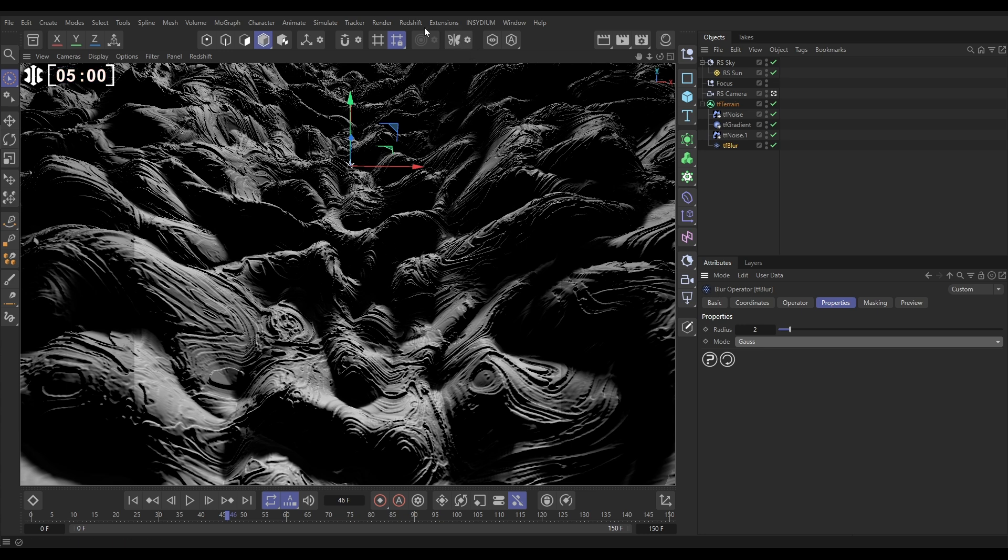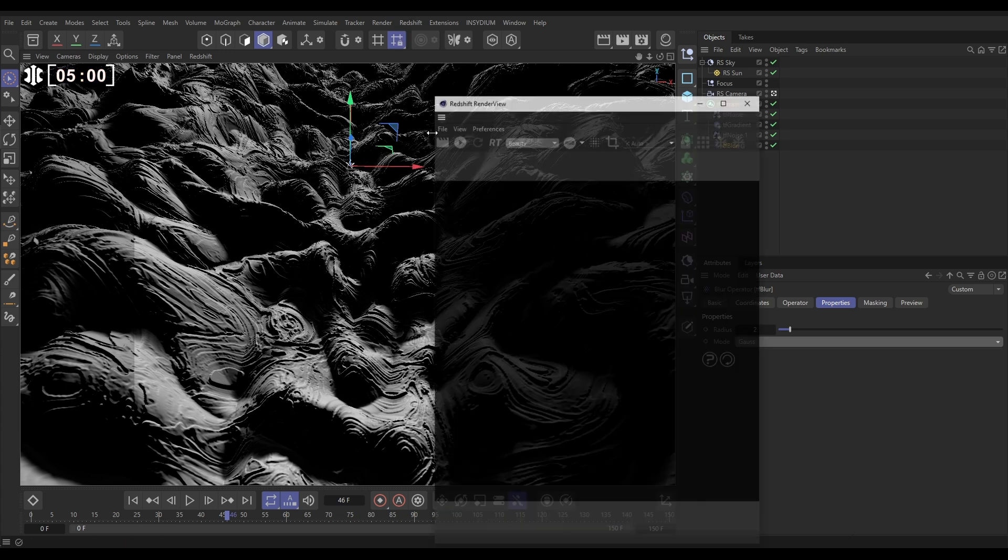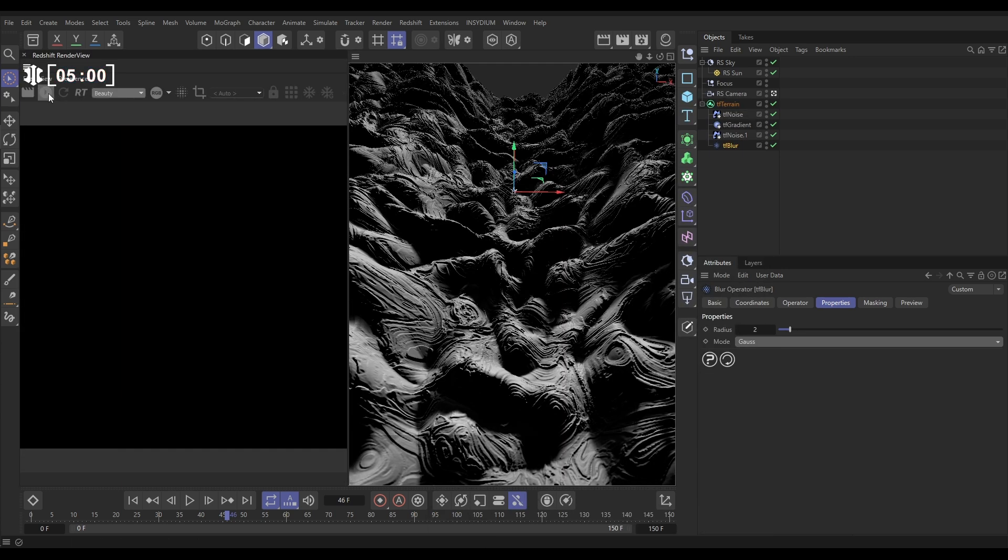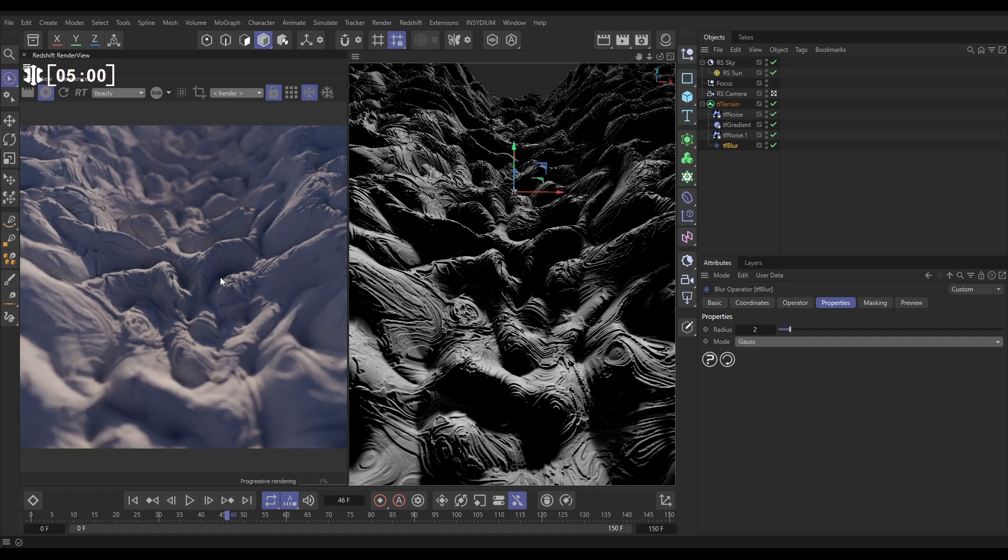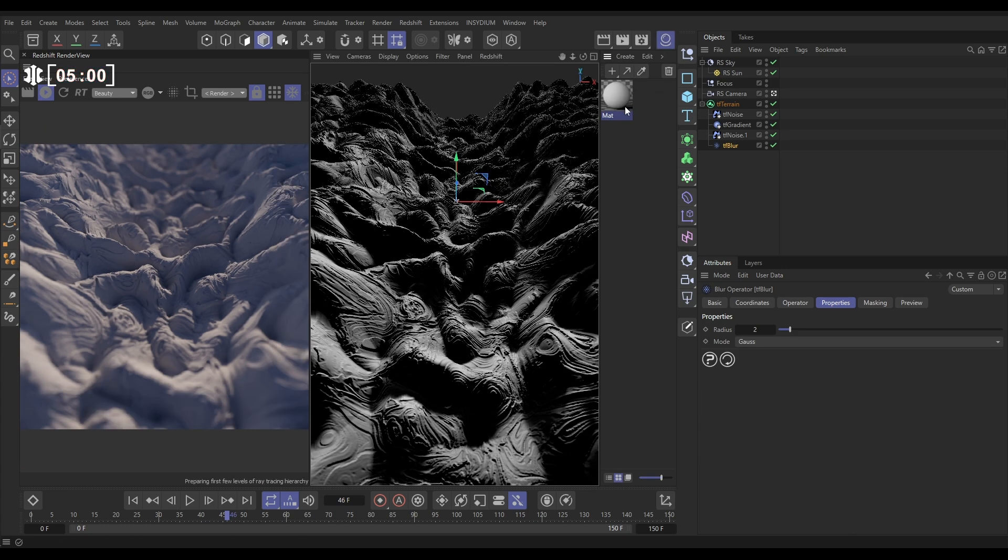Now we're pretty much there. Let's just go to our Redshift render view and we'll just dock this over here and hit render. So this is going to render it without any materials on just now, but we'll get an idea of how this looks with a bit of depth of field set up. That's that really interesting landscape.